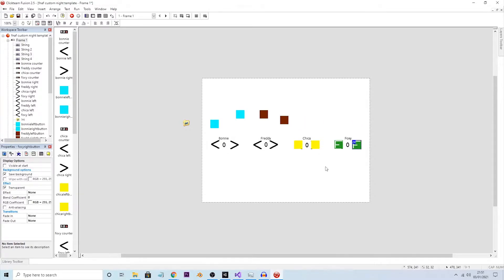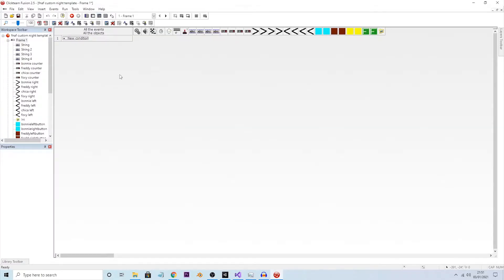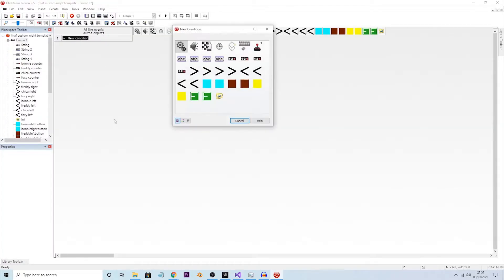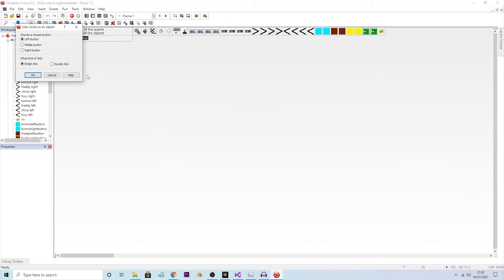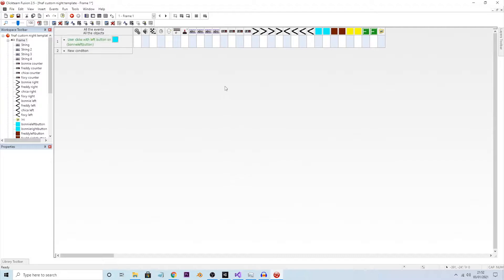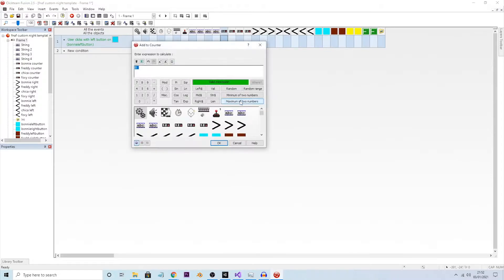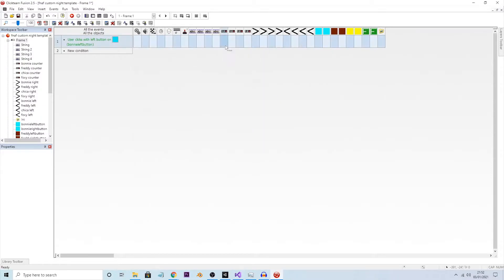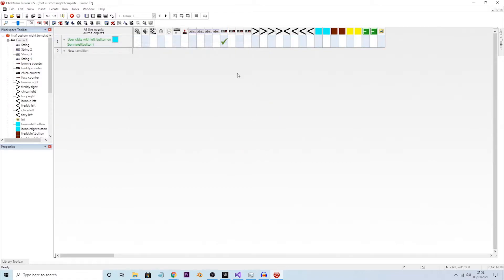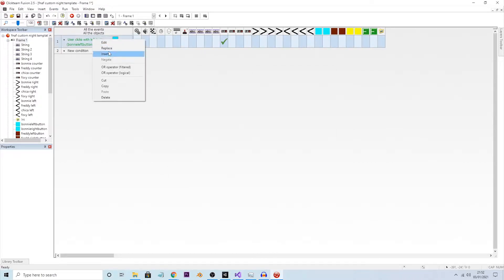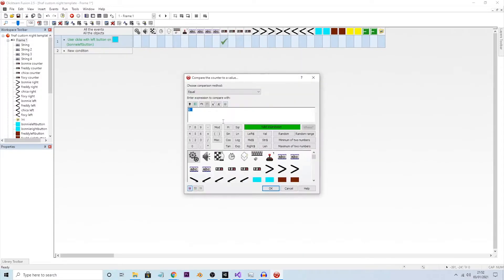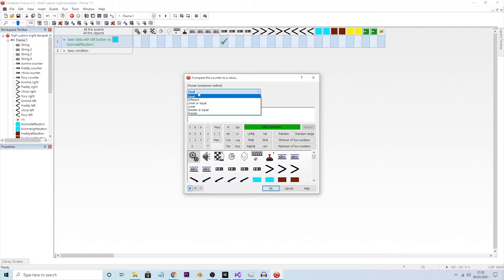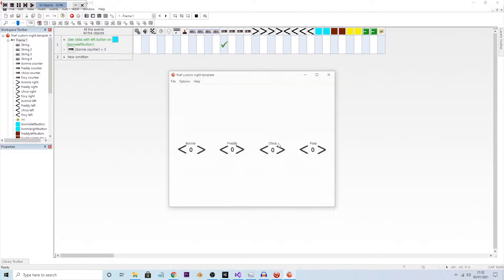Now we put them back to where they were. A new condition we can do: if the mouse clicks on object, so Bonnie left button, then we need to change the Bonnie counter and subtract one from counter. But if we do that, then obviously it will go into the minuses, so we have to make sure that we insert a condition to say that we can only click on the left arrow if the counter is greater than zero.